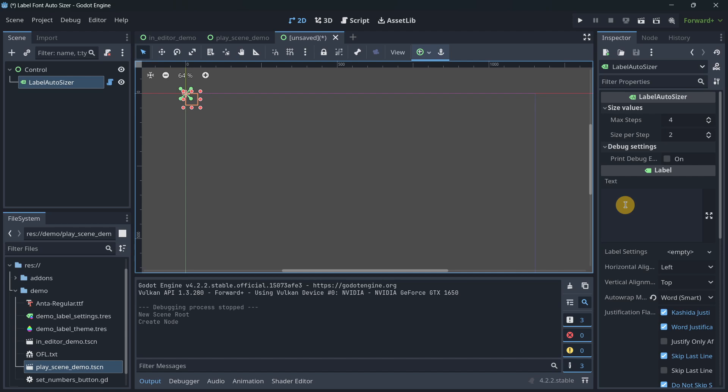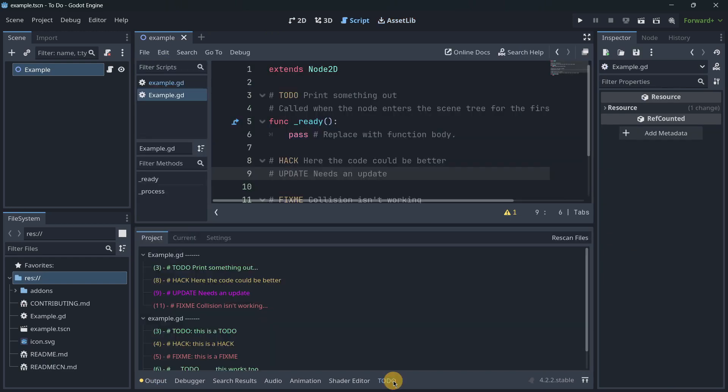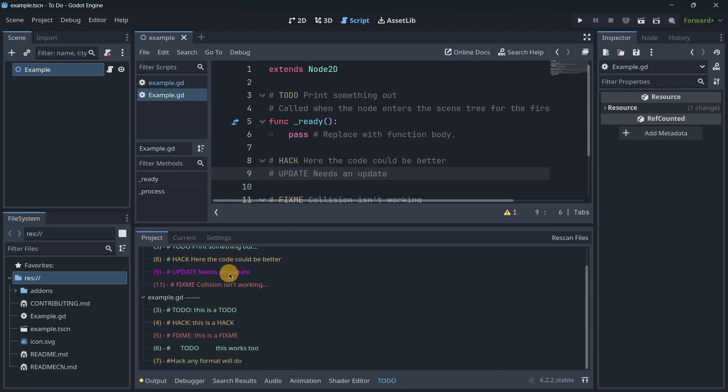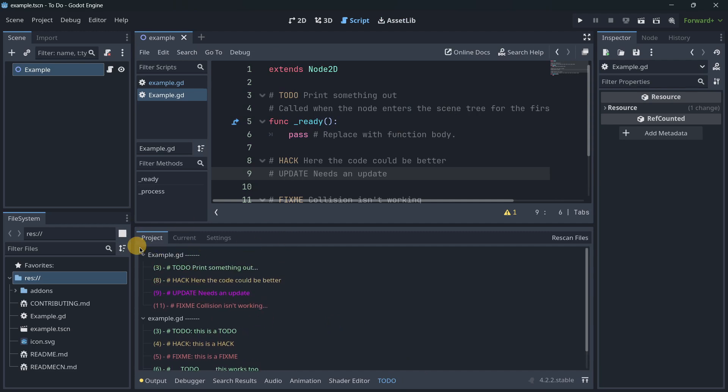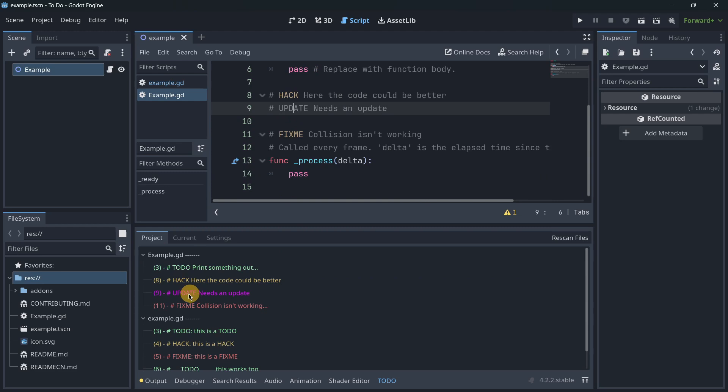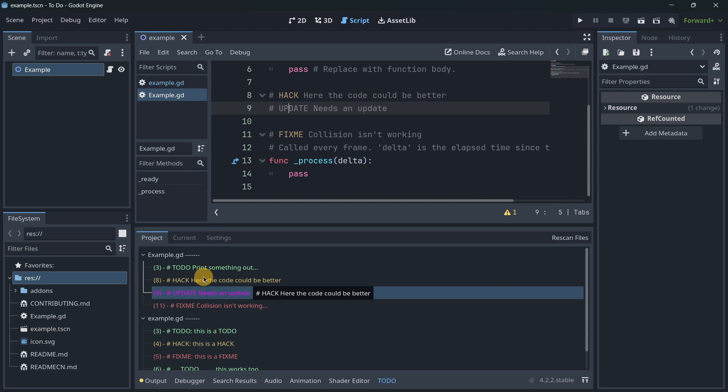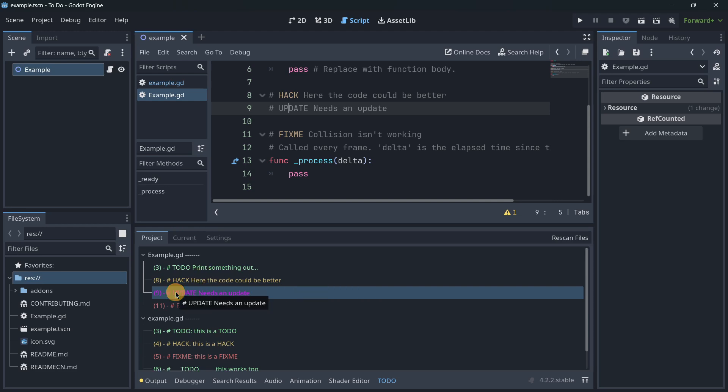The last add-on that I wanted to show is To Do Manager. This will add some comment markers that then here in the To Do tab you're going to be able to quickly go to. For example, I already have here an example script. Let's say that this needs an update.